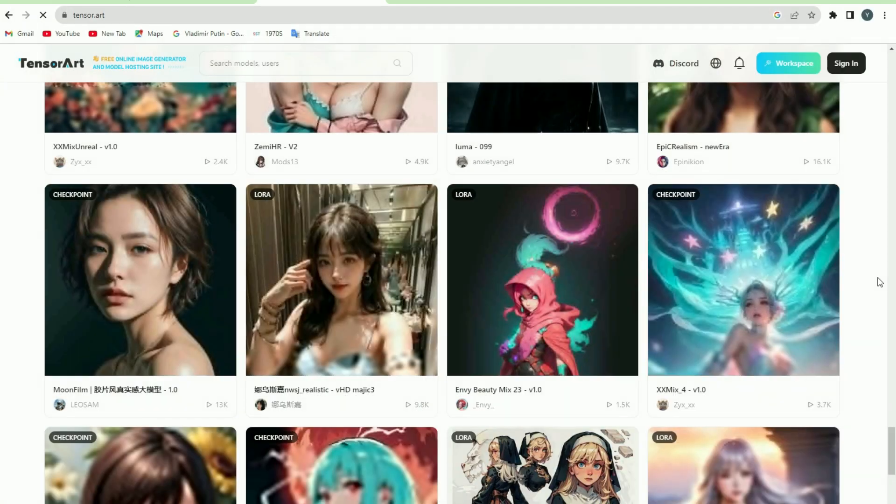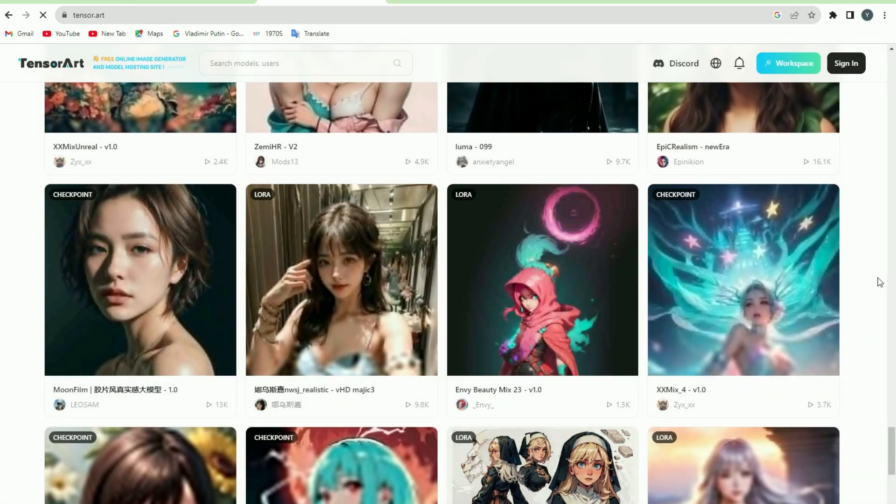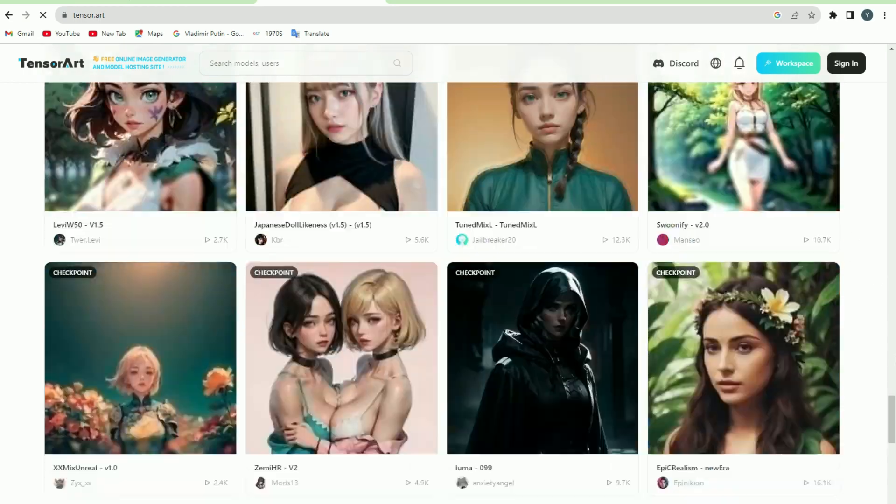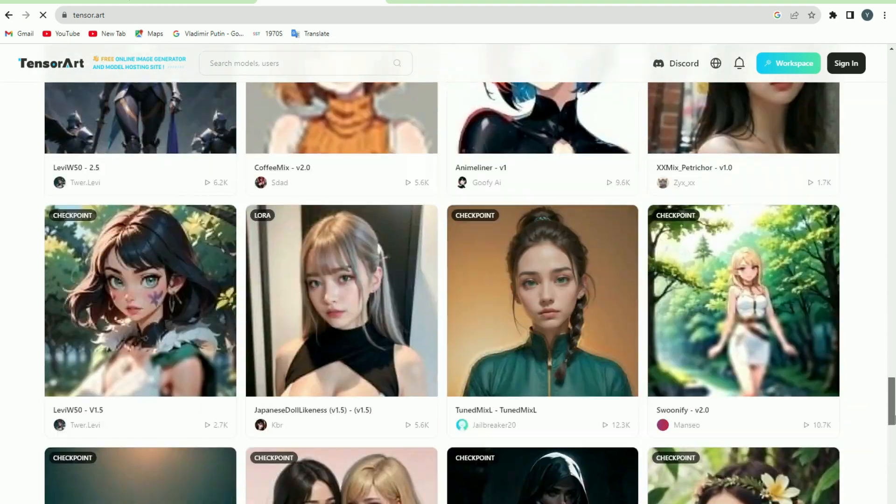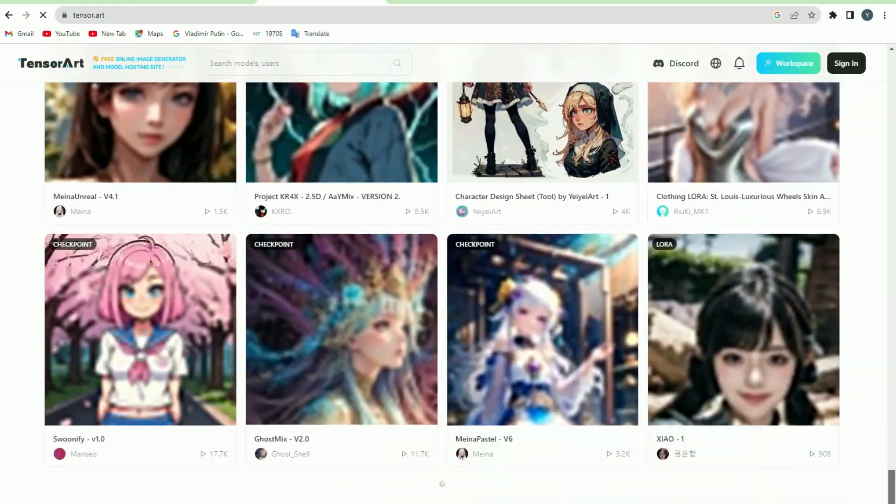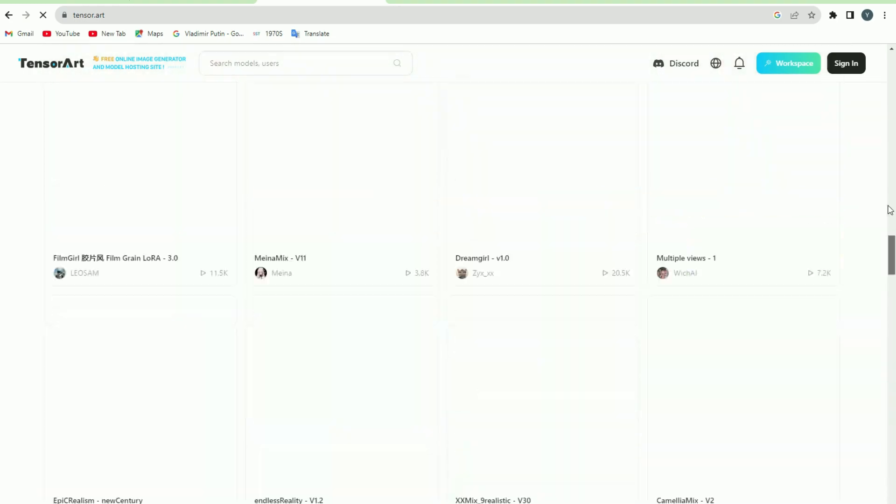Tensor Art offers you to play with and choose different styles for your images such as photorealistic, anime, art, realism, and many others.